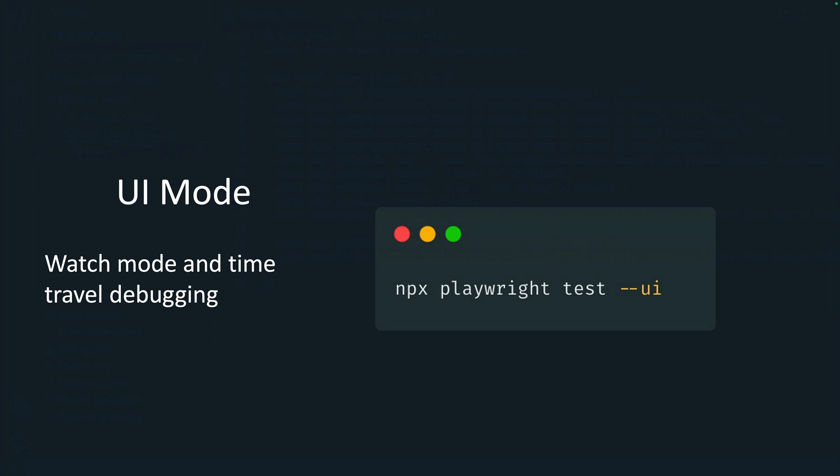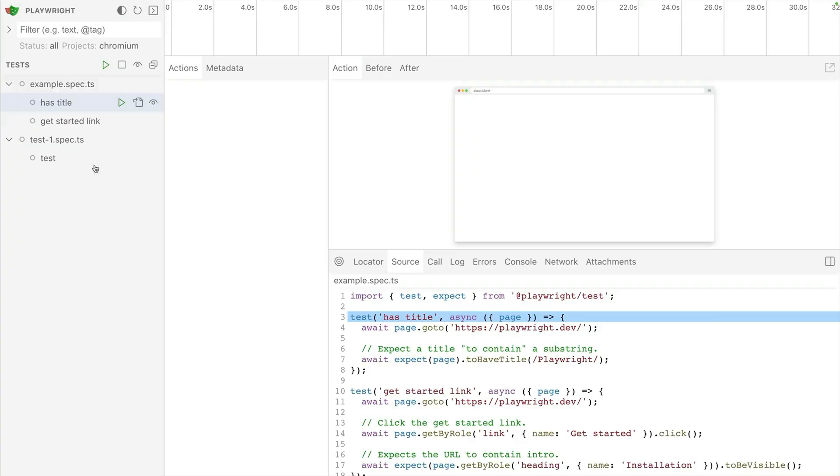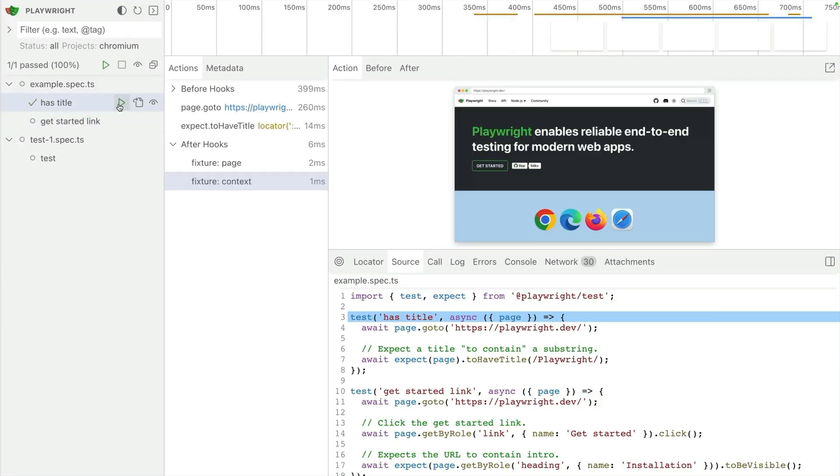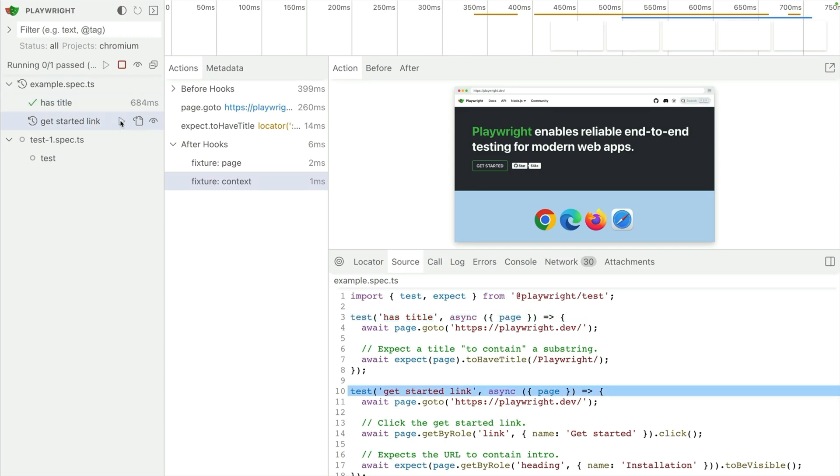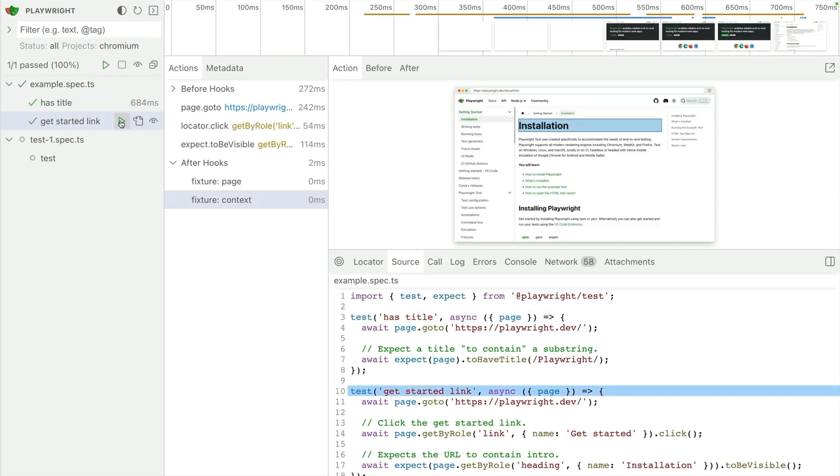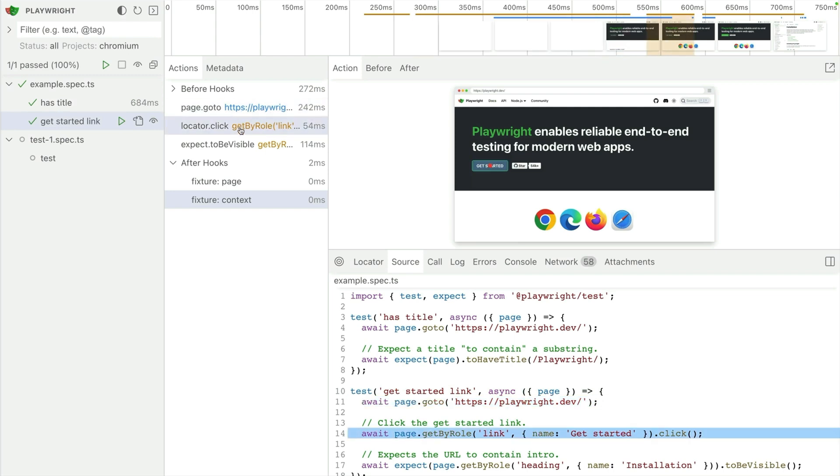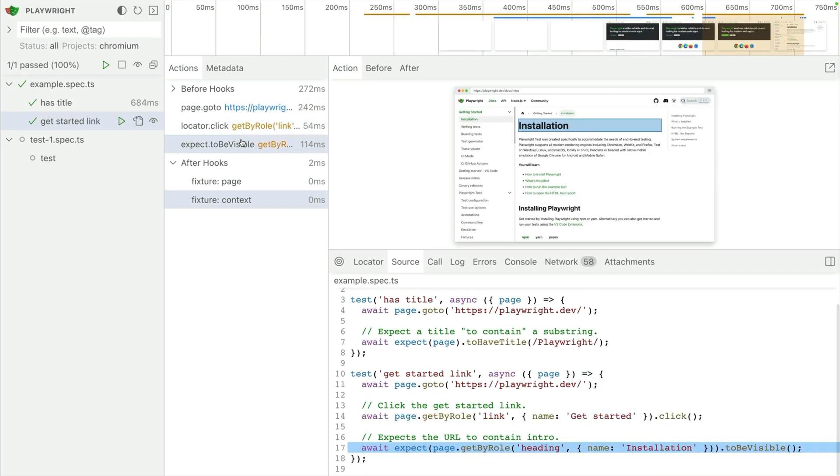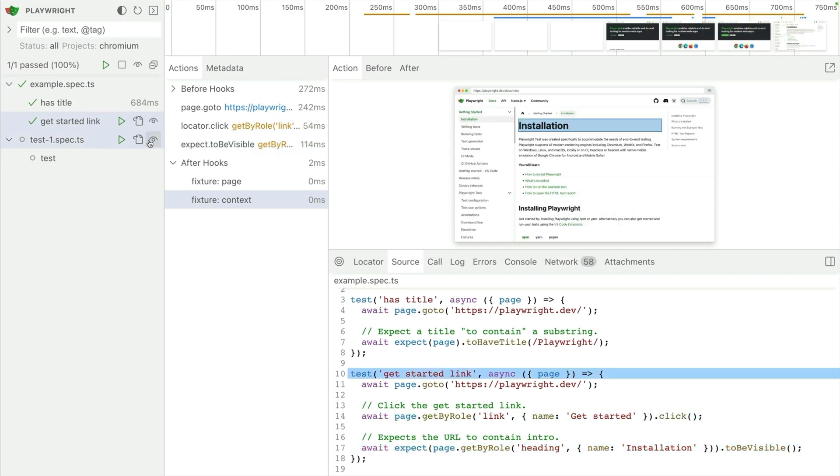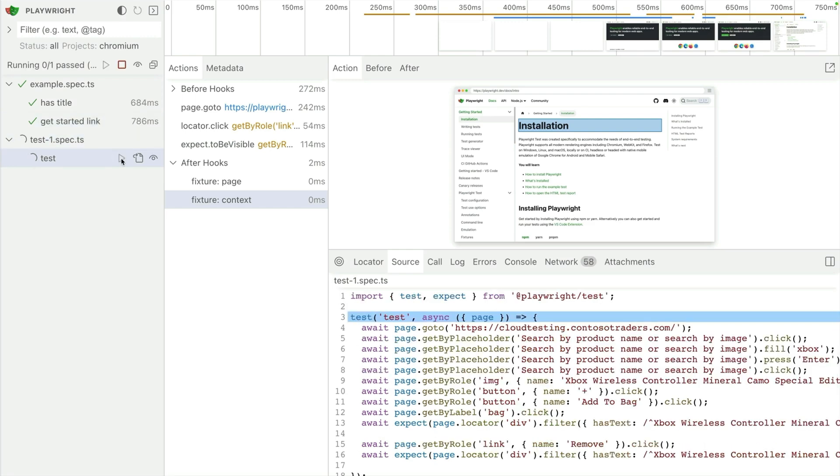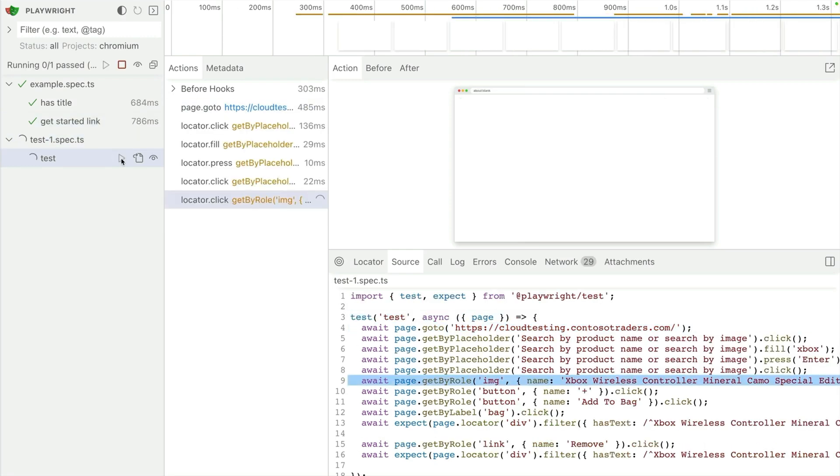Okay, moving on. UI mode. So you saw a little bit of the trace viewer when we ran that test, but I really love UI mode because it's a really nice developer experience because you have watch mode and then your time travel debugging. So let's take a look at a demo of what this looks like. So I'm opening up in UI mode and I can press play and then I can see my test and I can walk through my test step by step.